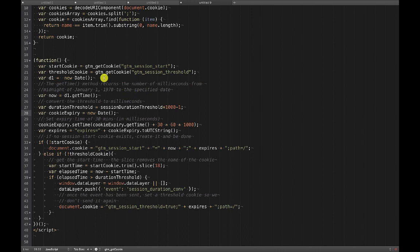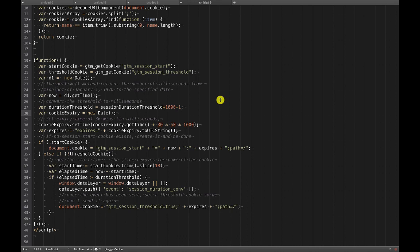Then I do a new date and then a get time. This get time method of a JavaScript date returns the number of milliseconds since January 1st 1970. That's going to be really helpful because what we're going to do is we'll do this again to see if the current time is more than our threshold from the start of the session. We're going to be putting the start of the session in the cookie.